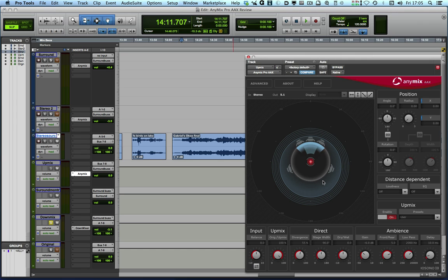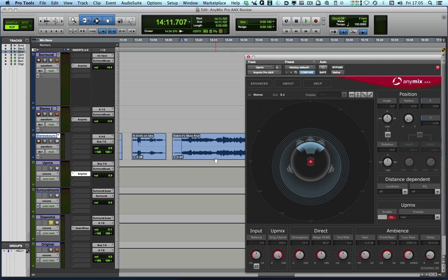But if there is some reverb or early reflections in the audio, then the plugin can analyze that and start to put that out into the other channels. So we can upmix even a mono channel. So let's take a look at how that works.